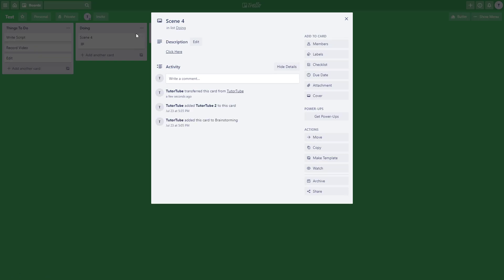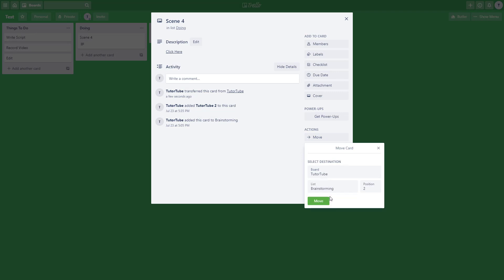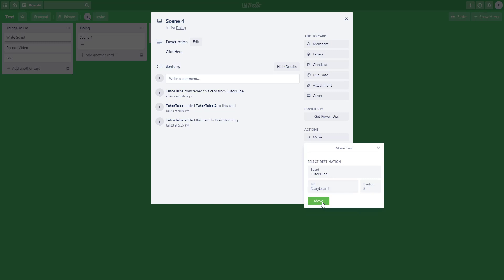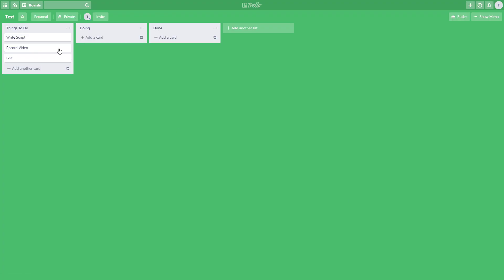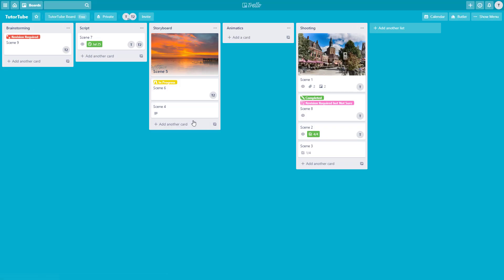Besides using the edit option, you can also open the card directly and use the move option inside it. I'll click move, choose the due-to-tube board, select the storyboard list, and click move. The card moves right there. Then I'll navigate back to the due-to-tube board.